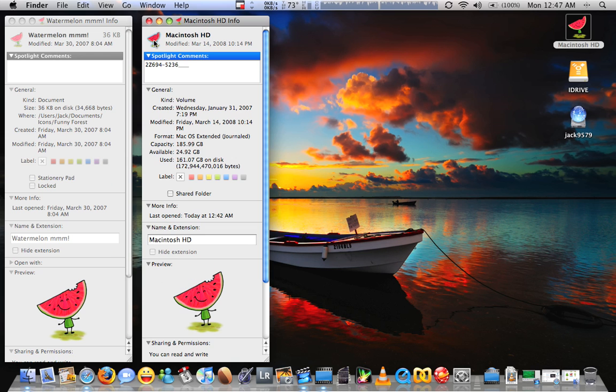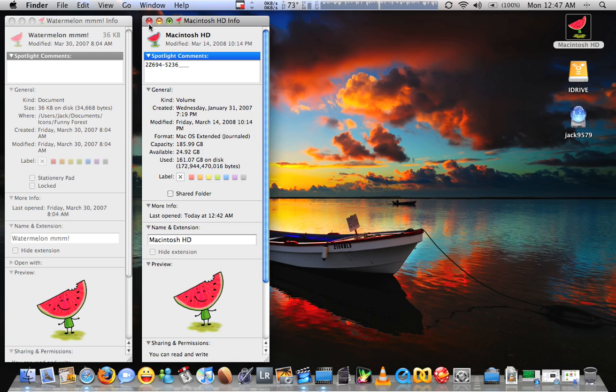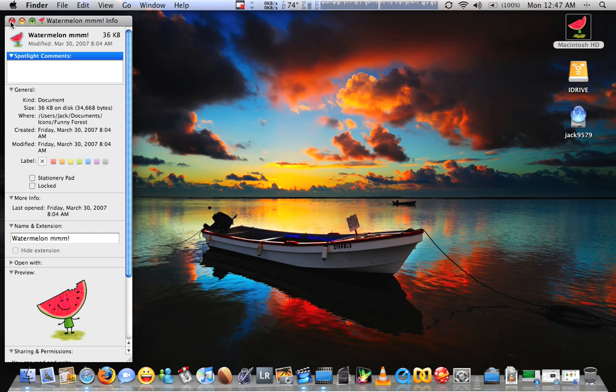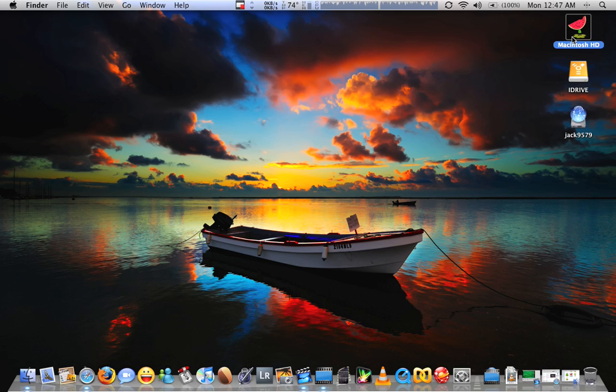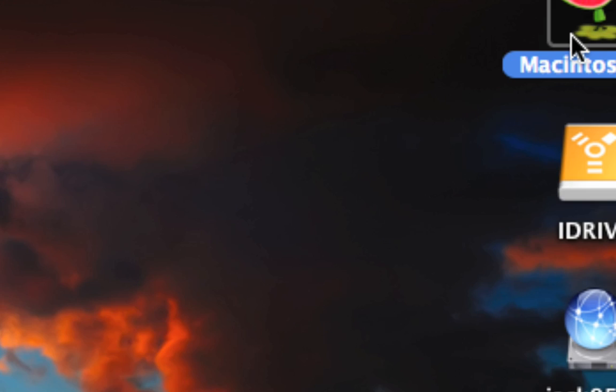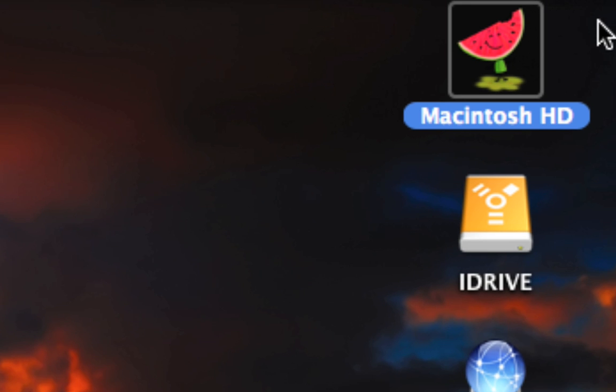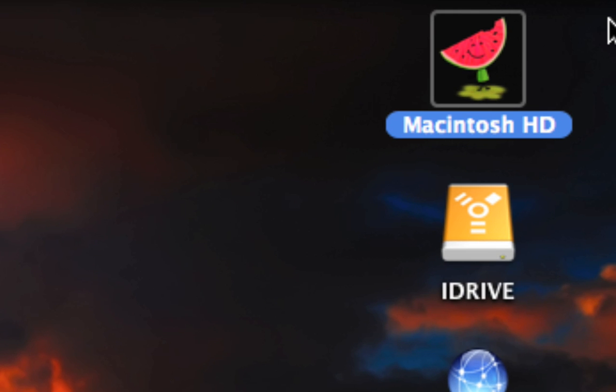And that's it. Once you do that, you'll see that the icon has now been changed to the new icon.